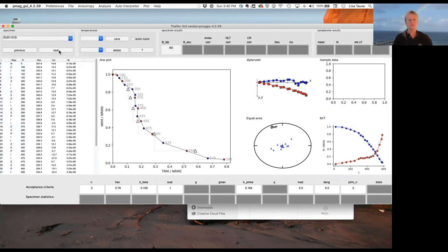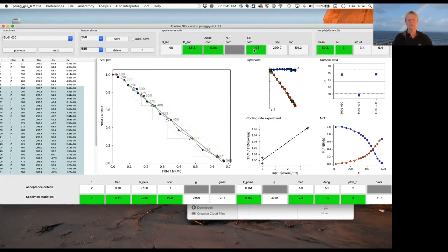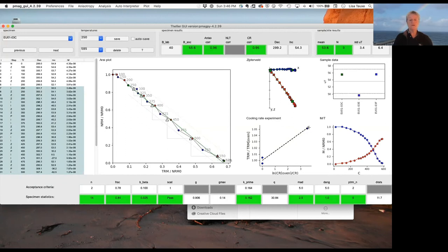Looking through, we find one that passes. This sample had three specimens that passed — we're looking at the first one. This is the ancient field, adjusted by an anisotropy correction calculated earlier and with the cooling rate correction. Here are our two fast experiments and the slow experiment. The solid red line is the original cooling rate estimated for these samples in the paper. This is somewhat zigzaggy but it passes all our criteria — everything is green.